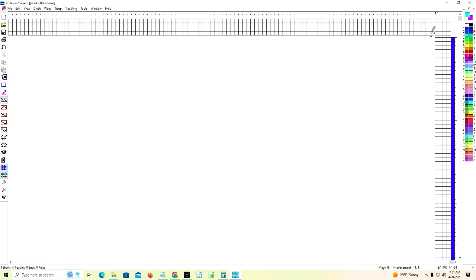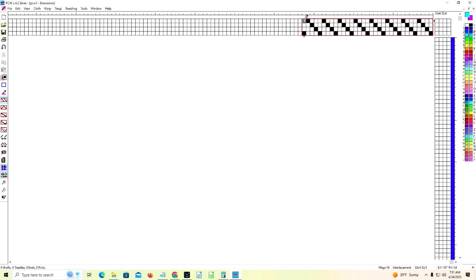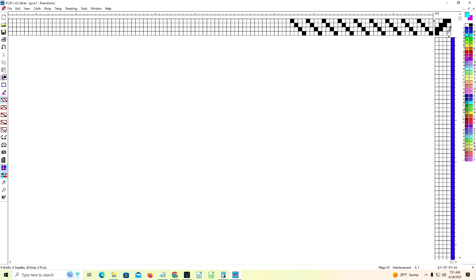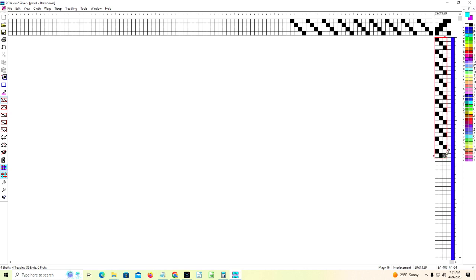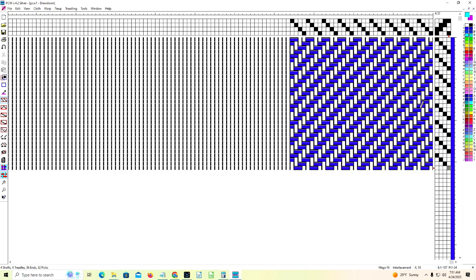So now let's put in our threading for our warp. Let's put in the exact same tie-up as we did in Tempo Weave. One, two, two, three, three, four, four, one. Same thing again. Now let's put in the treadling. There we go. We've got it.